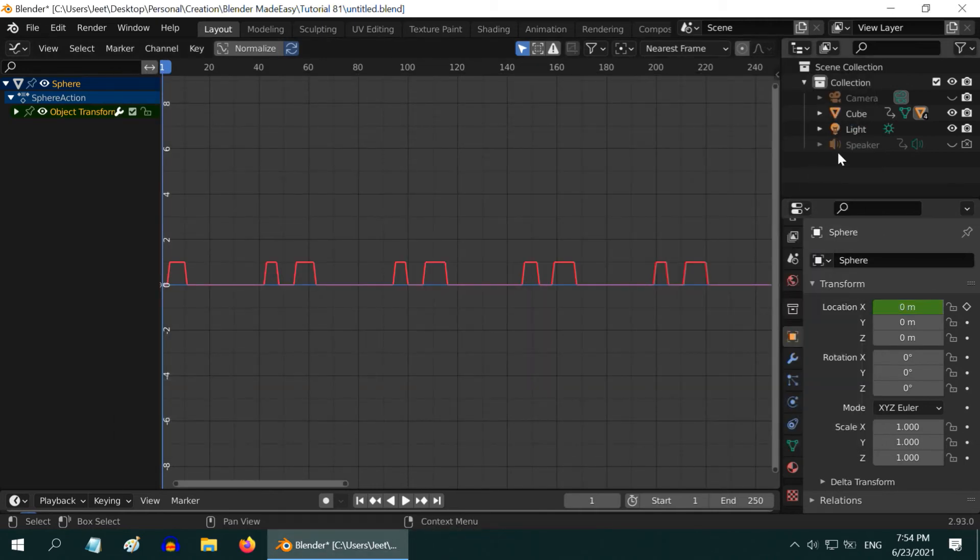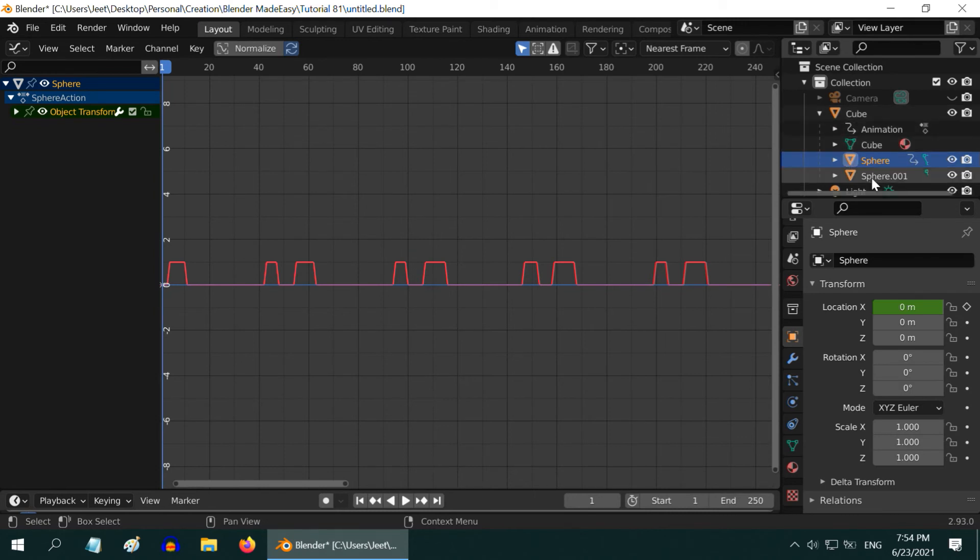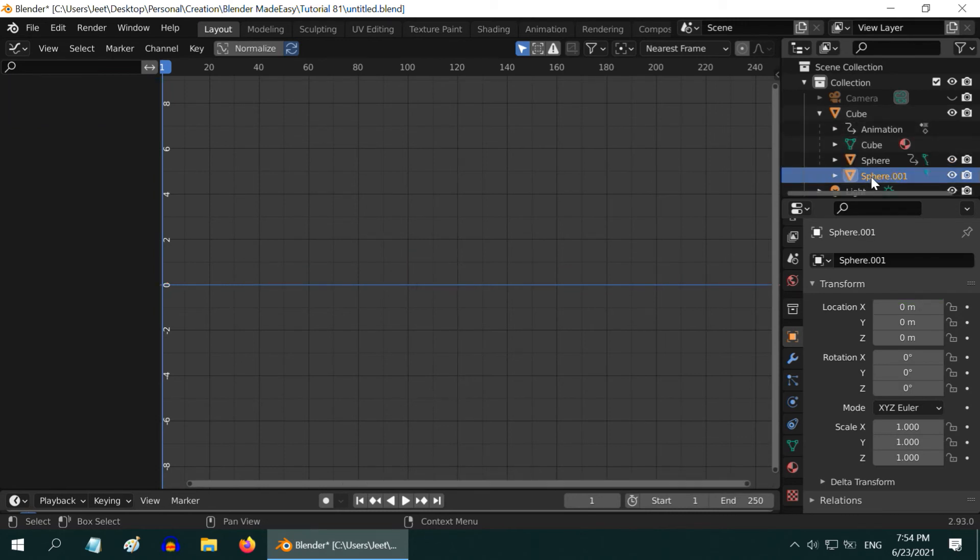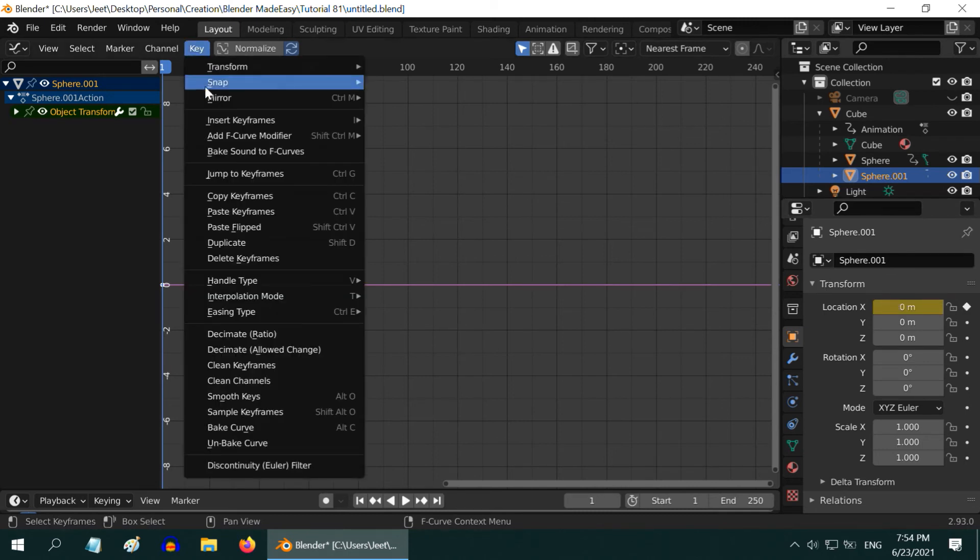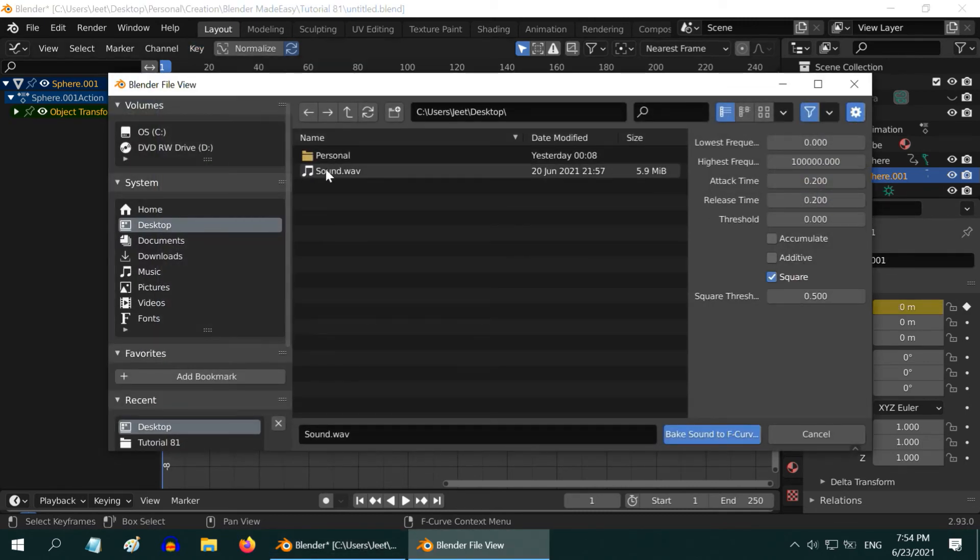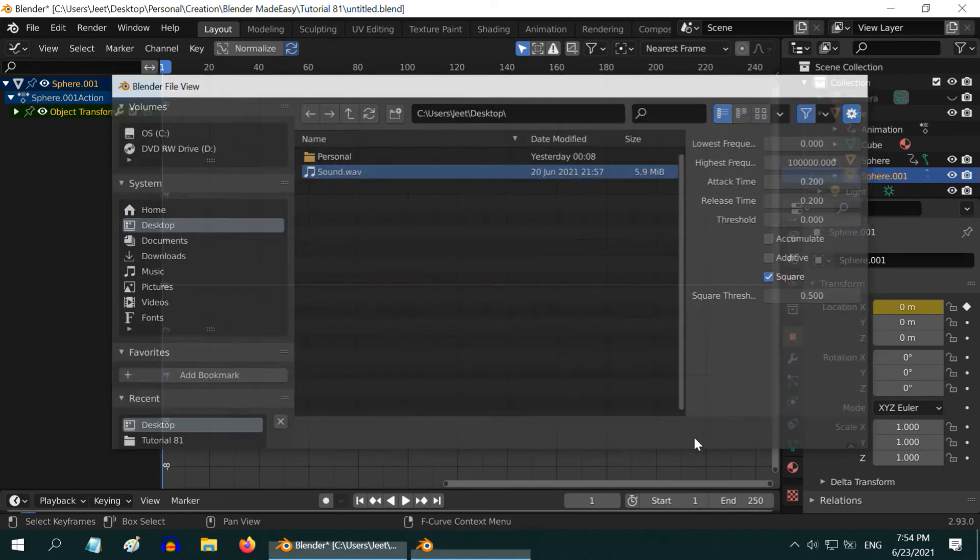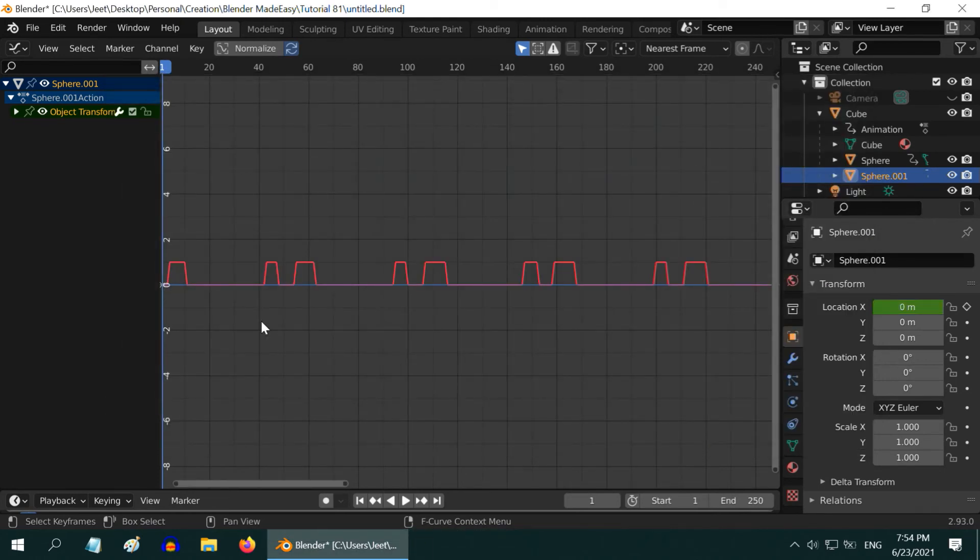Similarly, for the second sphere, which is now under its parent object, select the sphere and add a keyframe to its X location value. Then go to the key menu and bake sound to F curve. Select the sound file and bake the sound. So we got an F curve for both the spheres.